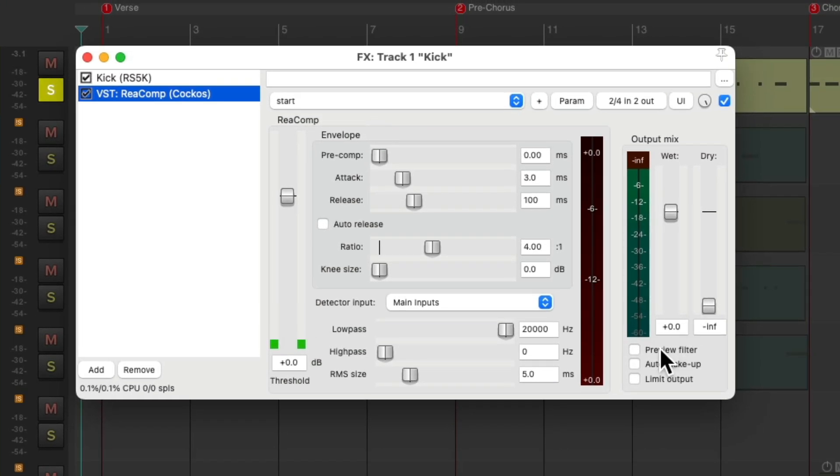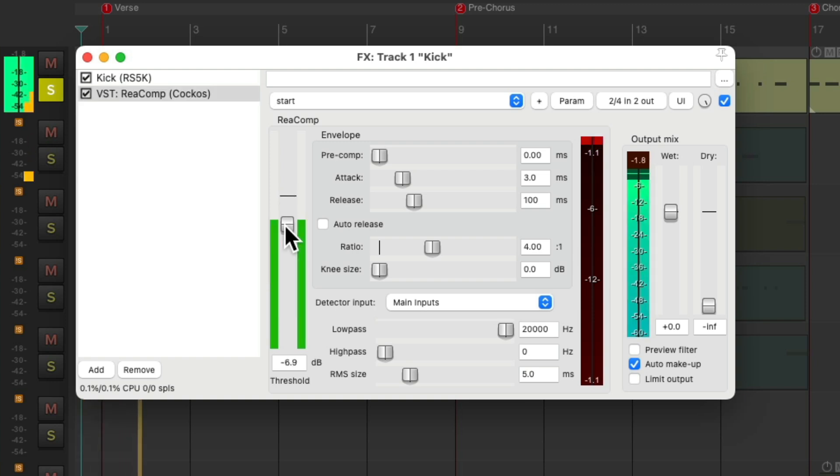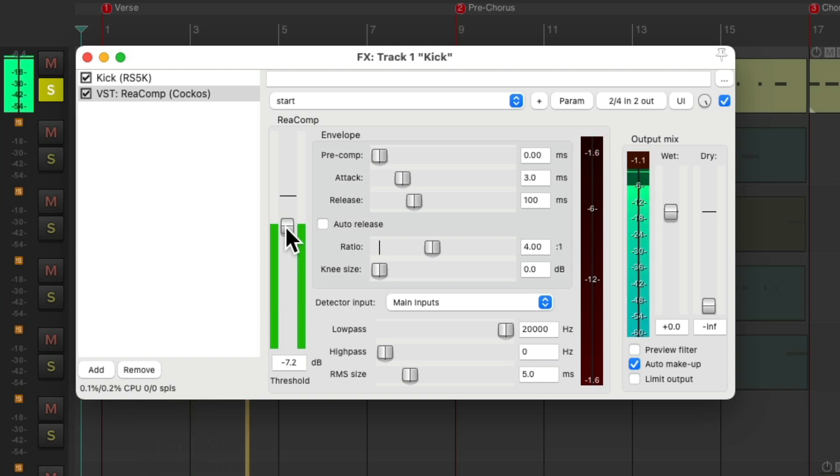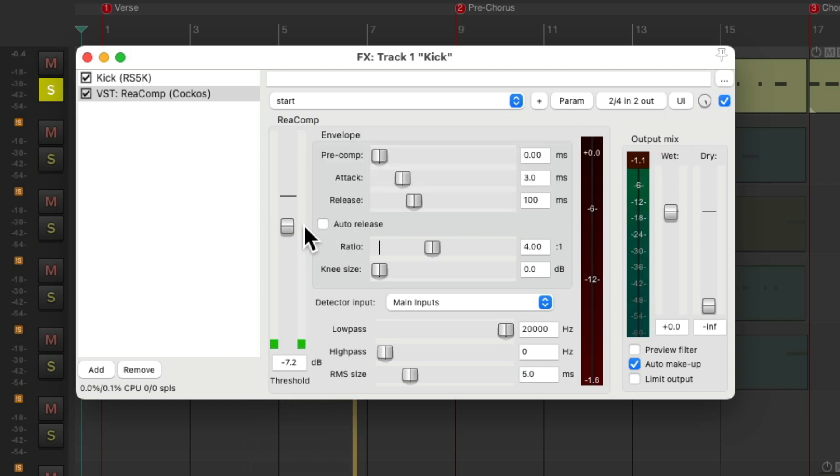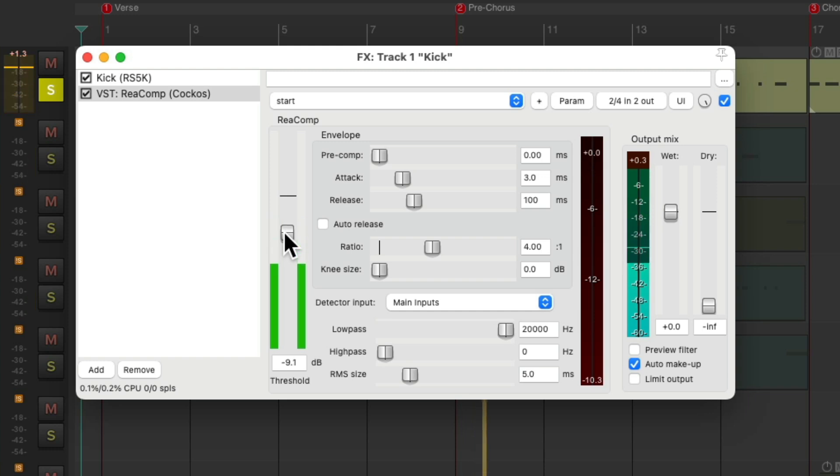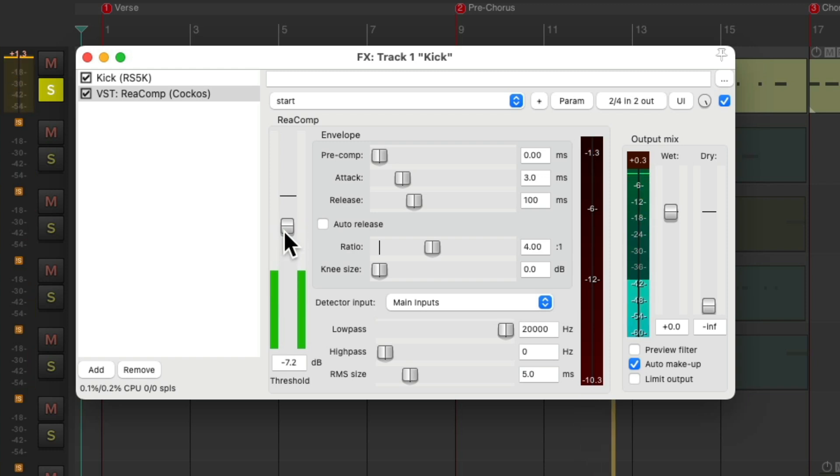I'll start off turning on Auto Makeup Gain. We'll use 4 to 1. We'll bring down the threshold to give the kick more presence. Right about there feels good. And I'm not going to add any delay or reverb to the kick, because I want it to sound pretty dry.